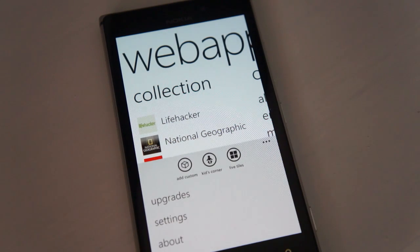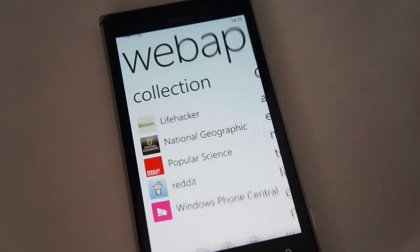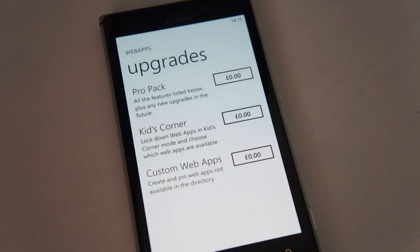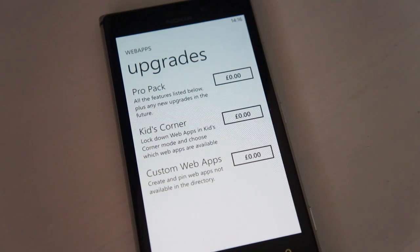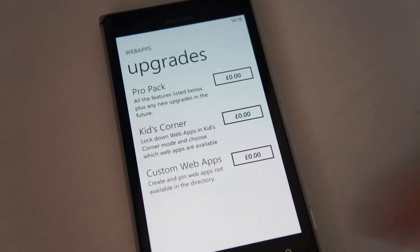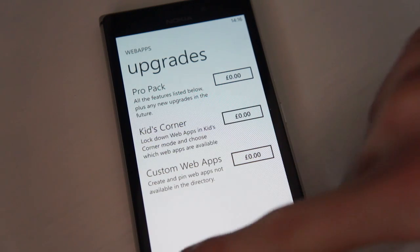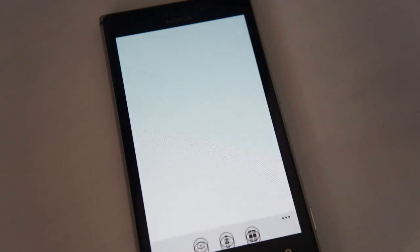This is an update coming out in the next few weeks — this is actually a quick preview. To get access to this live tile functionality, you will need to upgrade. These are currently free because this is a beta version, but there will be a microtransaction option for live tiles, which you can upgrade to as you see fit if you would like that functionality.